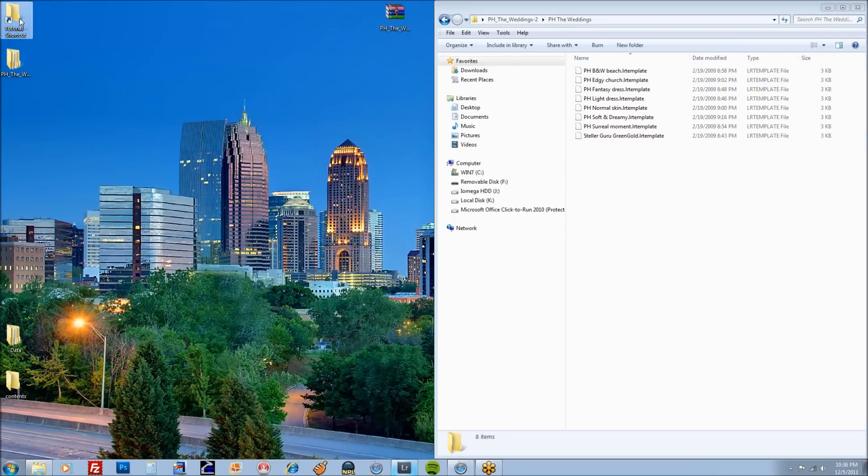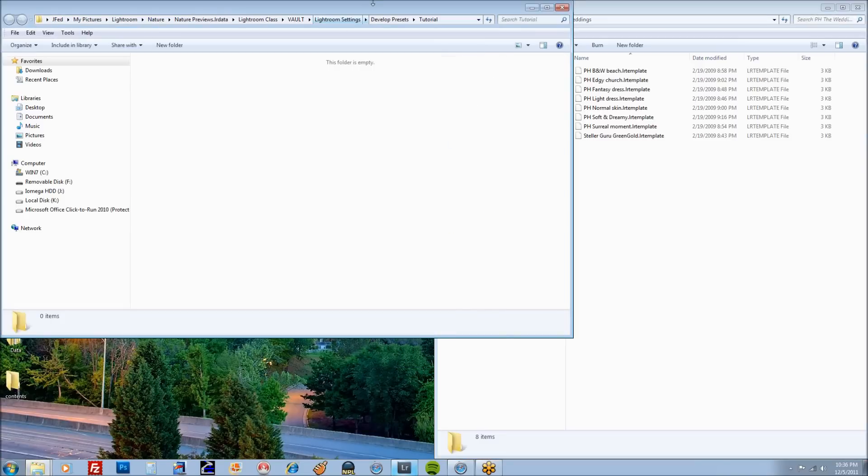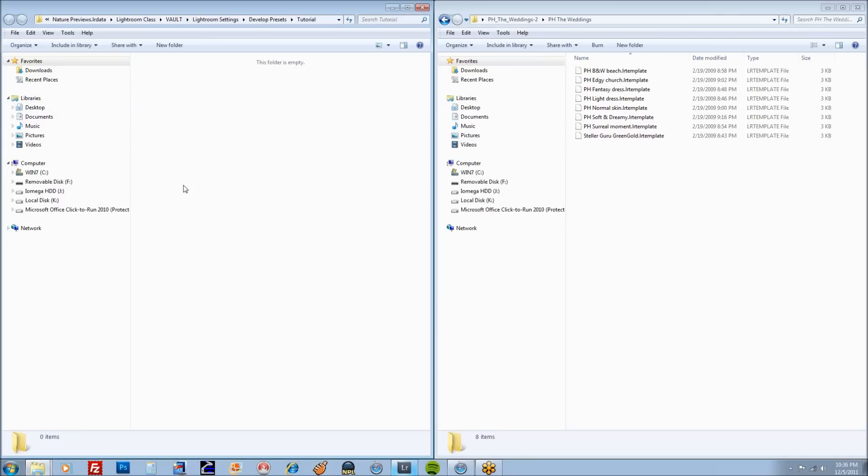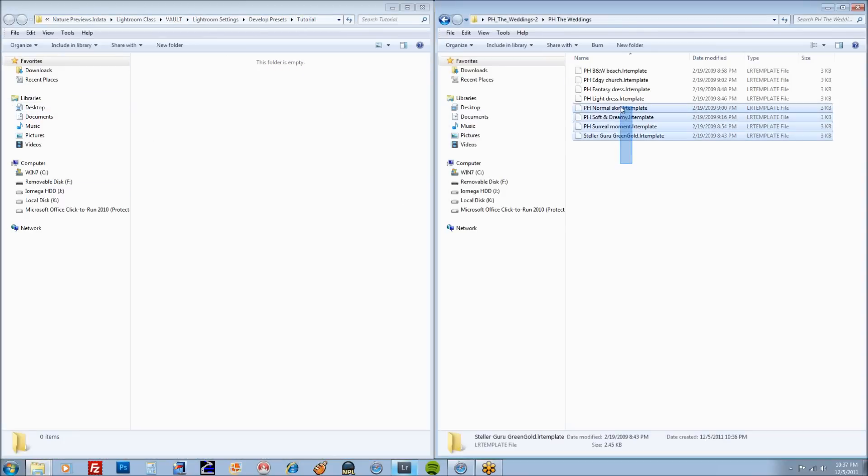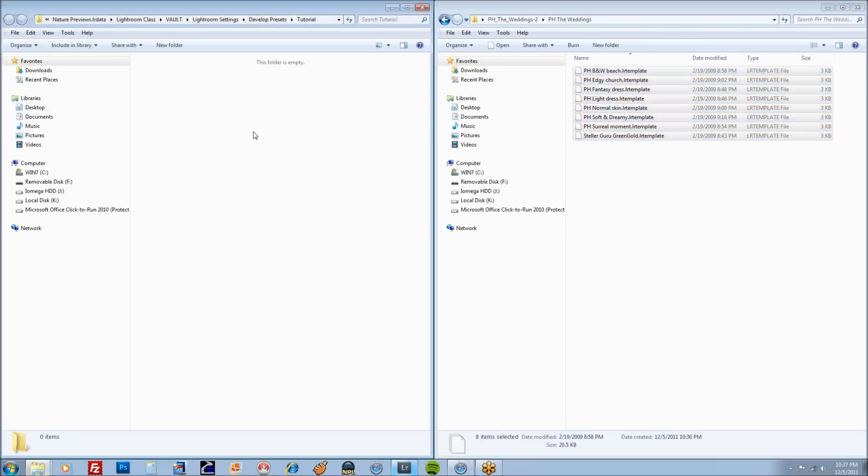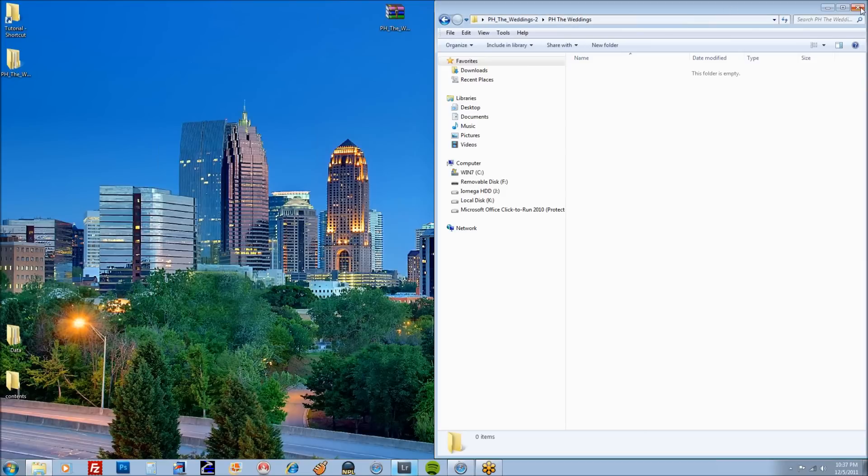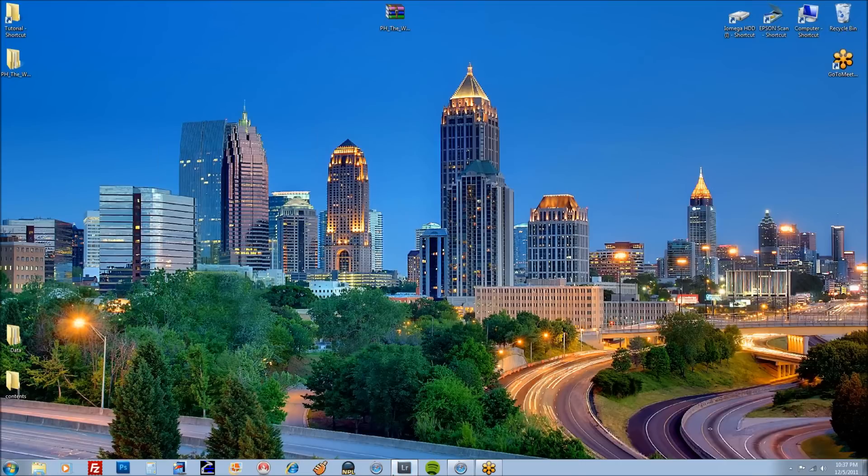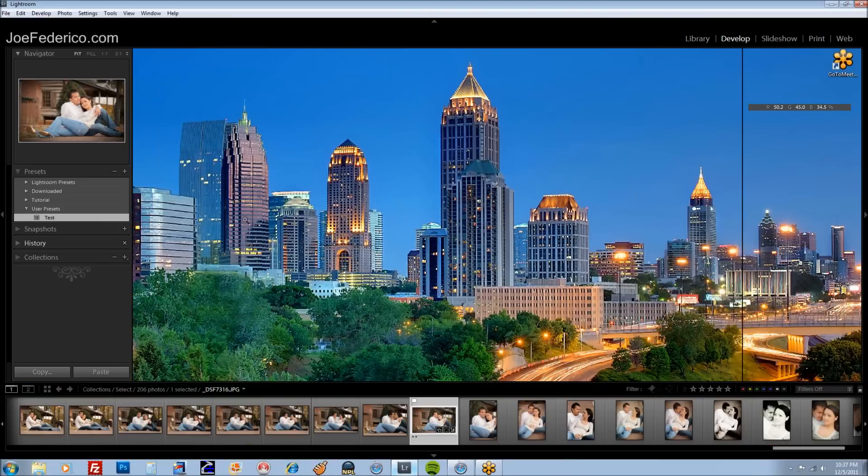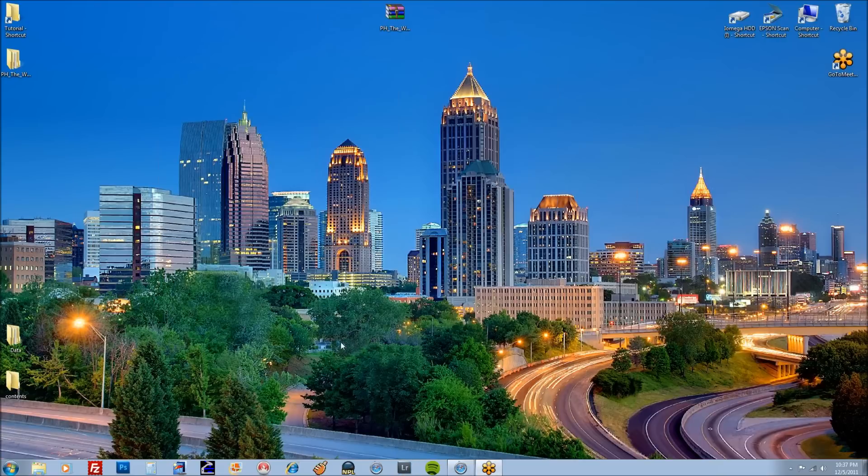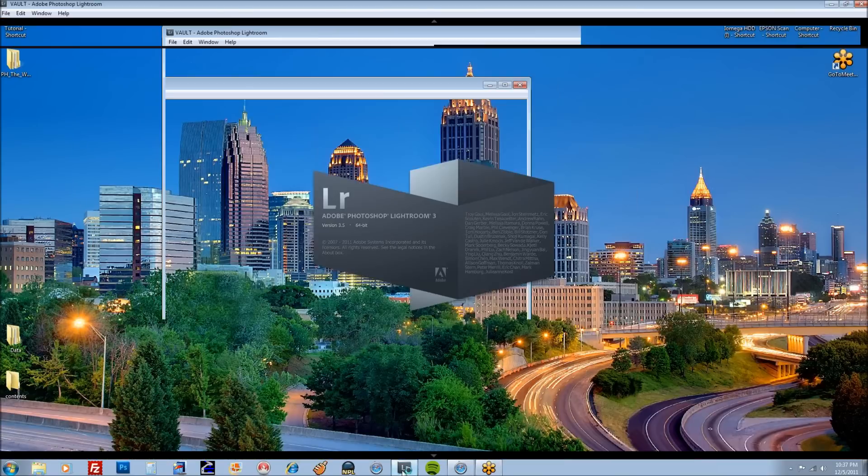Also want to open up that folder for our tutorial preset folder that we made. Simply select them, drag and drop. Close everything out. Close out Lightroom. Open up Lightroom.